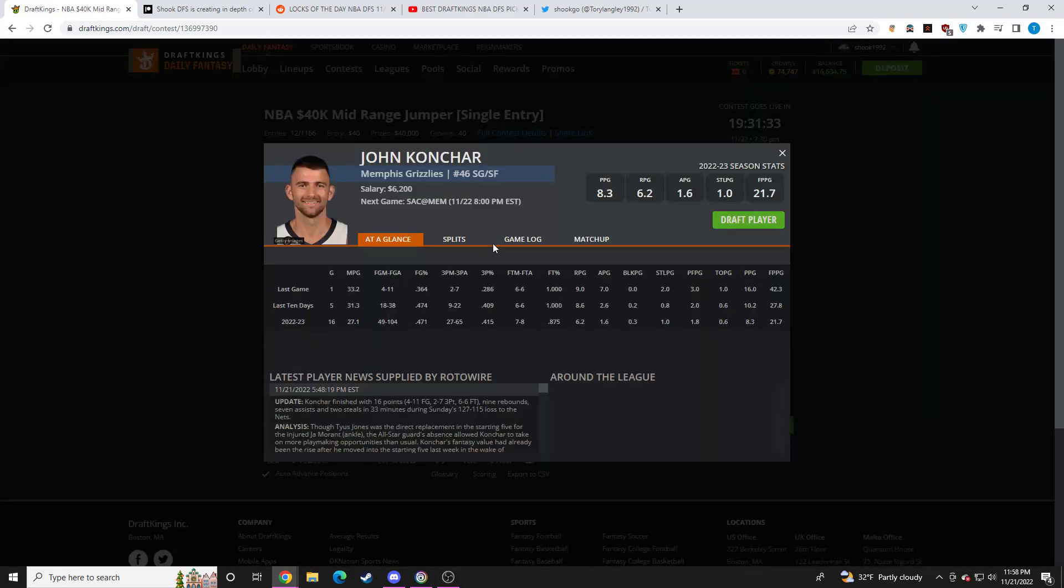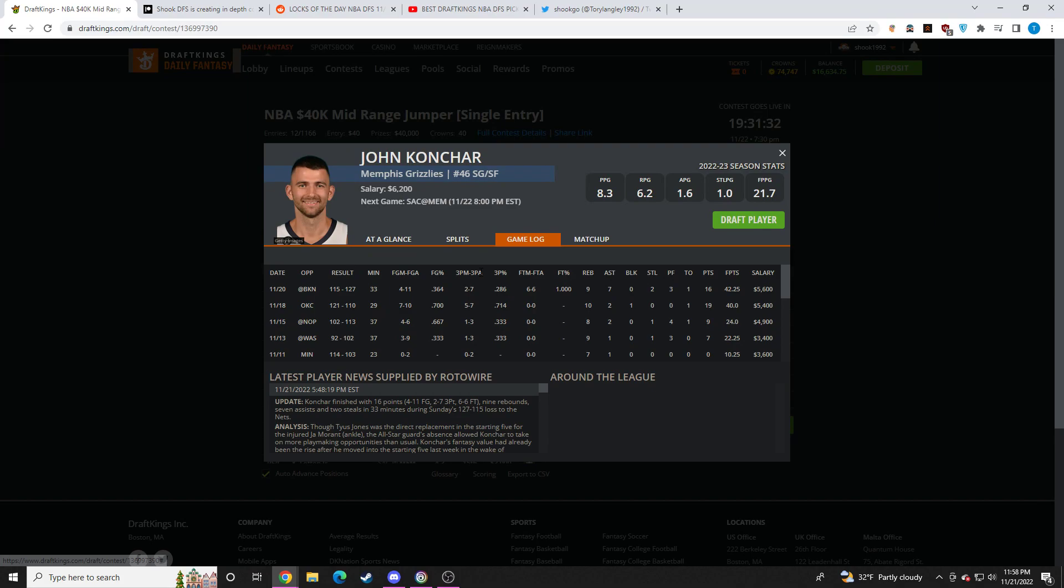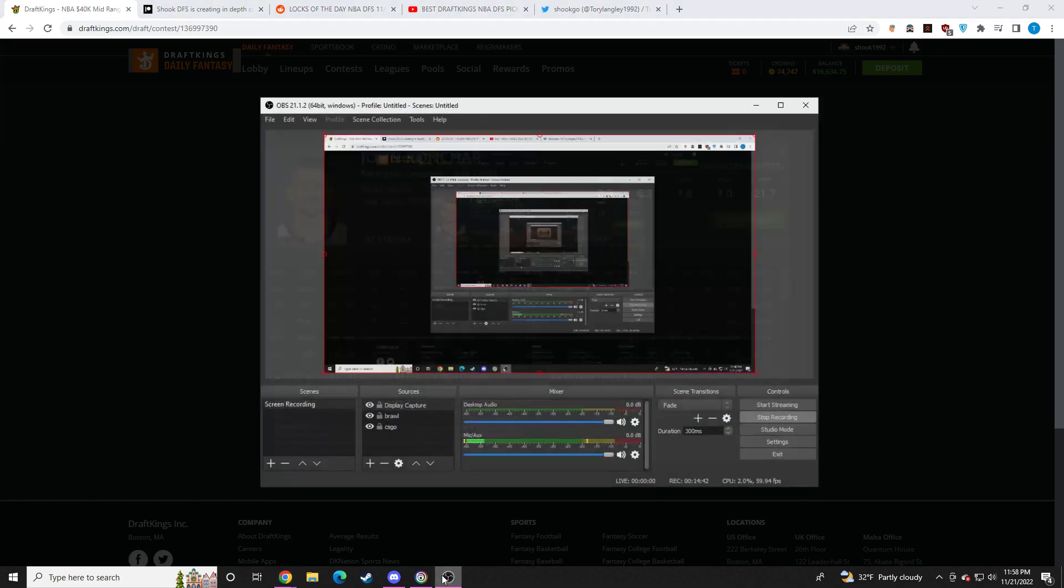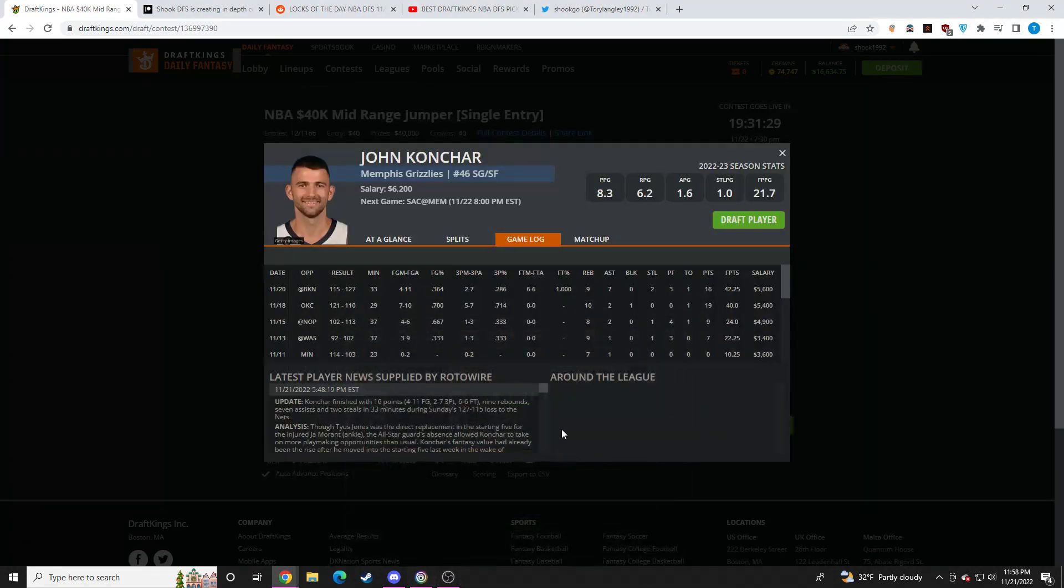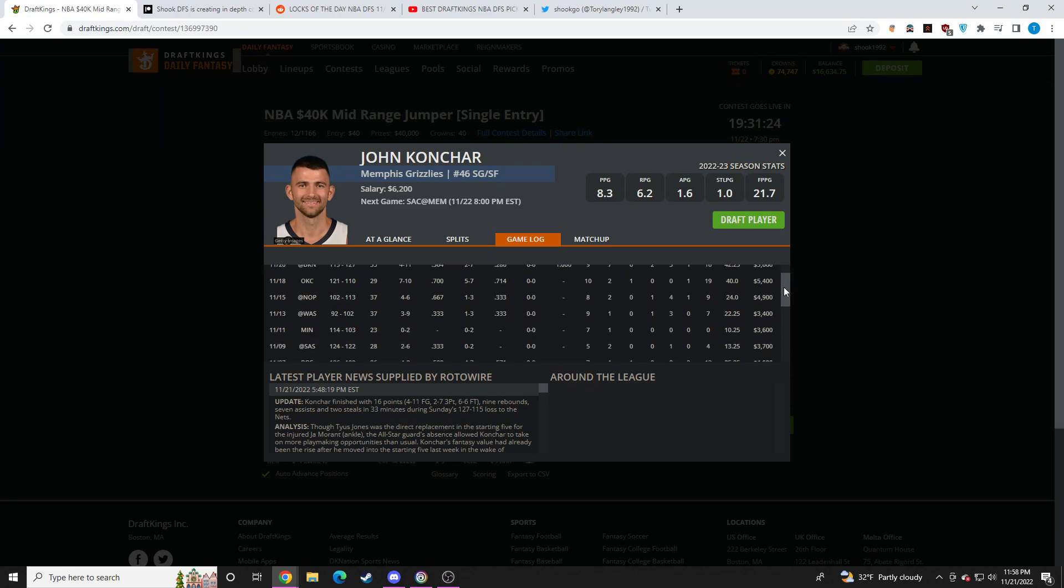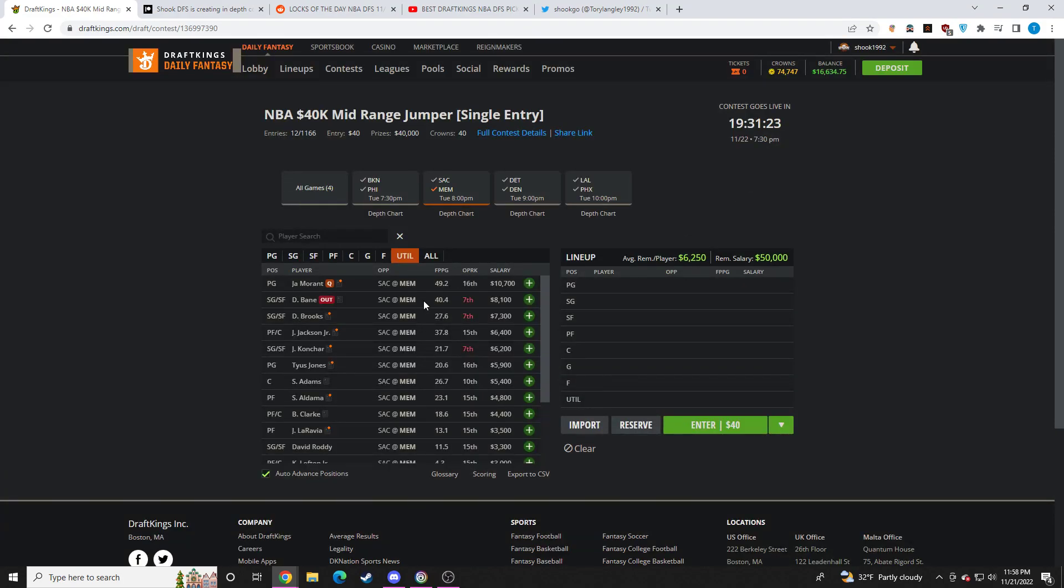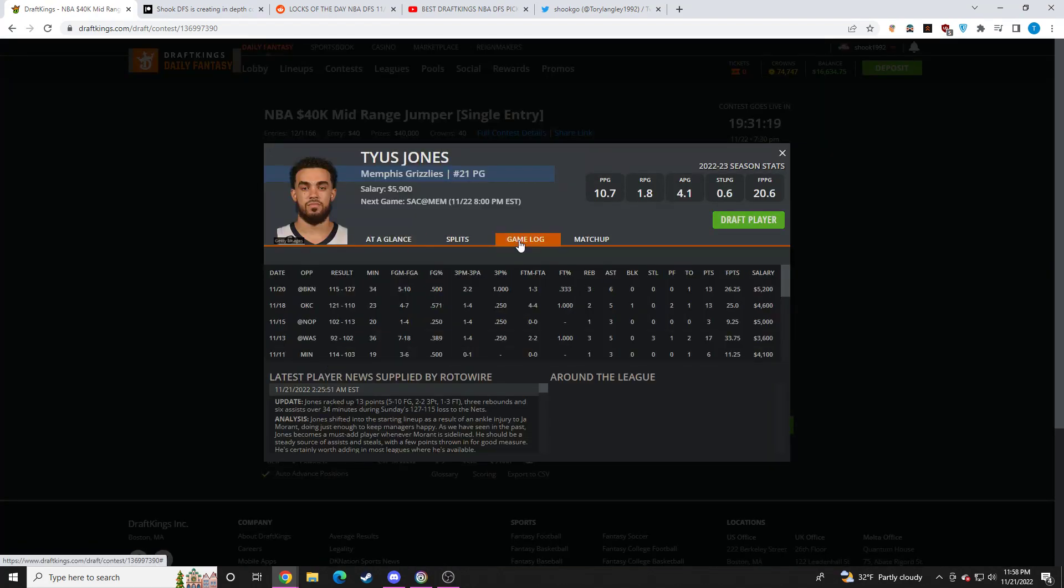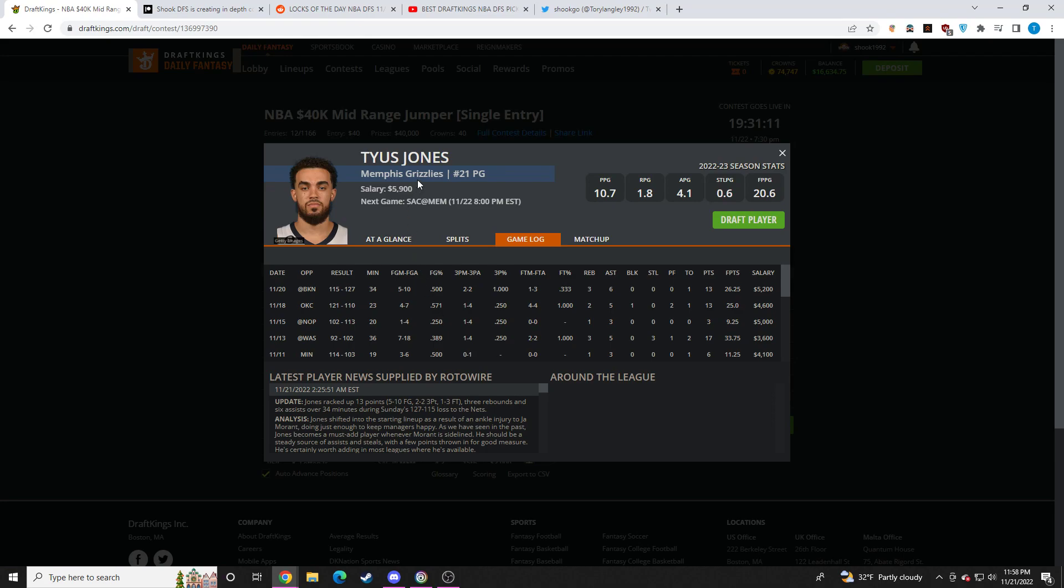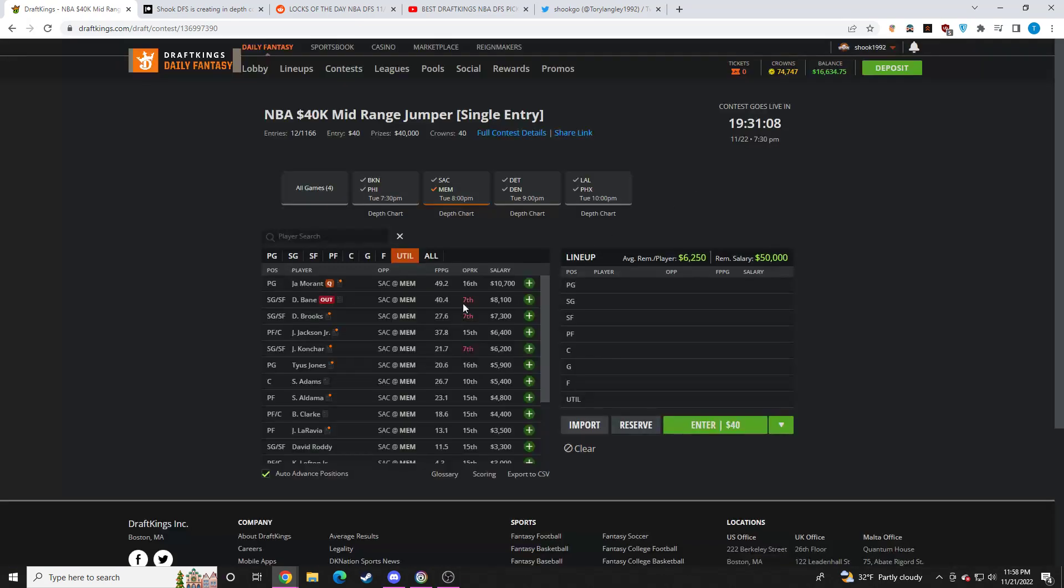John Konchar at $6.2K has been phenomenal. I'm not in the business of paying this price tag for John Konchar, but he has been phenomenal. If you want to ride the hot hand, go for it. I think he's just there for me. Tyus Jones, I think, is one of the best point-per-dollar plays on the slate. Had a floor game last game. I'm not worried about that. I'm fine going right back to Tyus Jones. I think he makes for one of the best plays on the slate, even at $5.9K. Give me all of the Tyus Jones tomorrow.